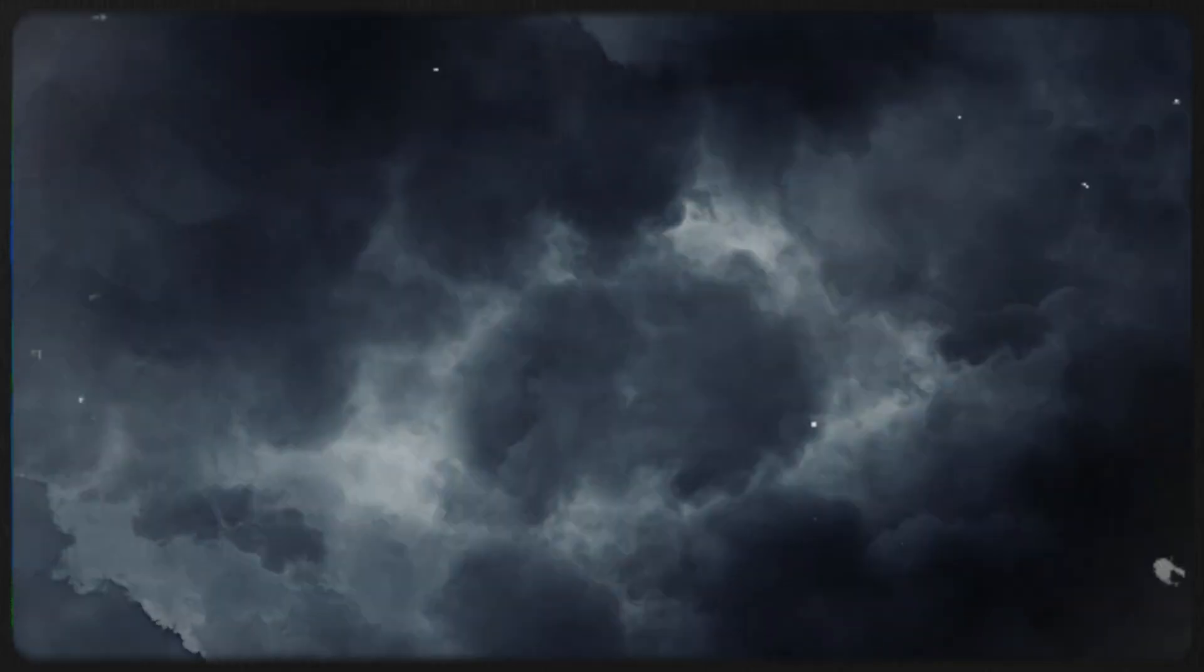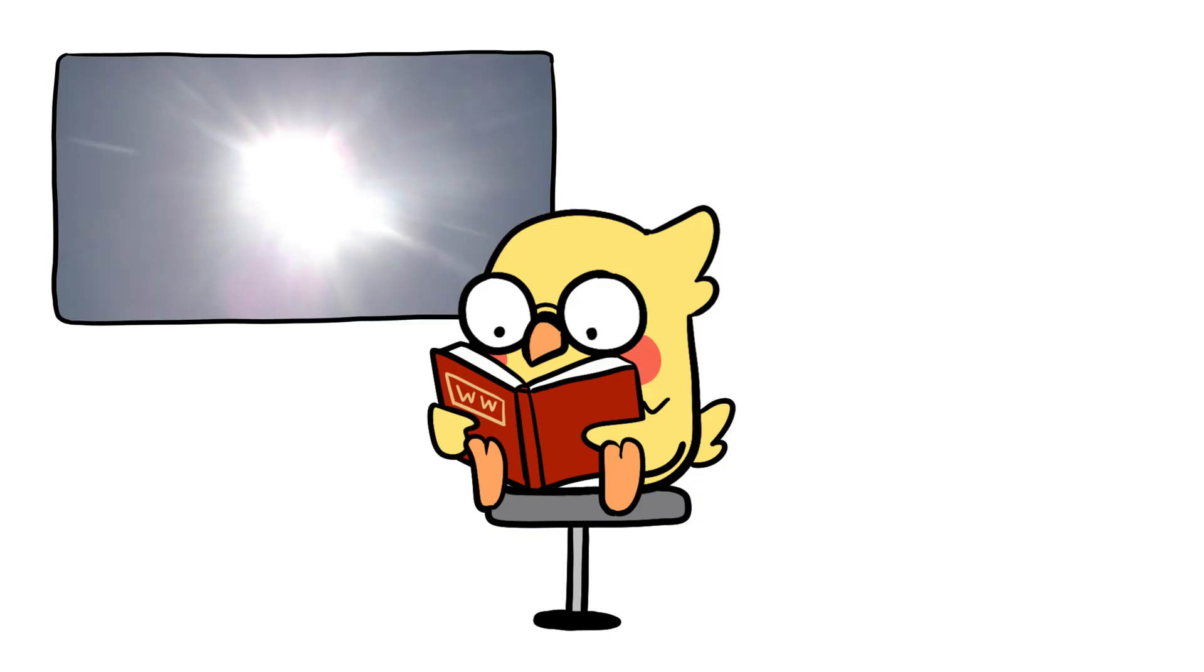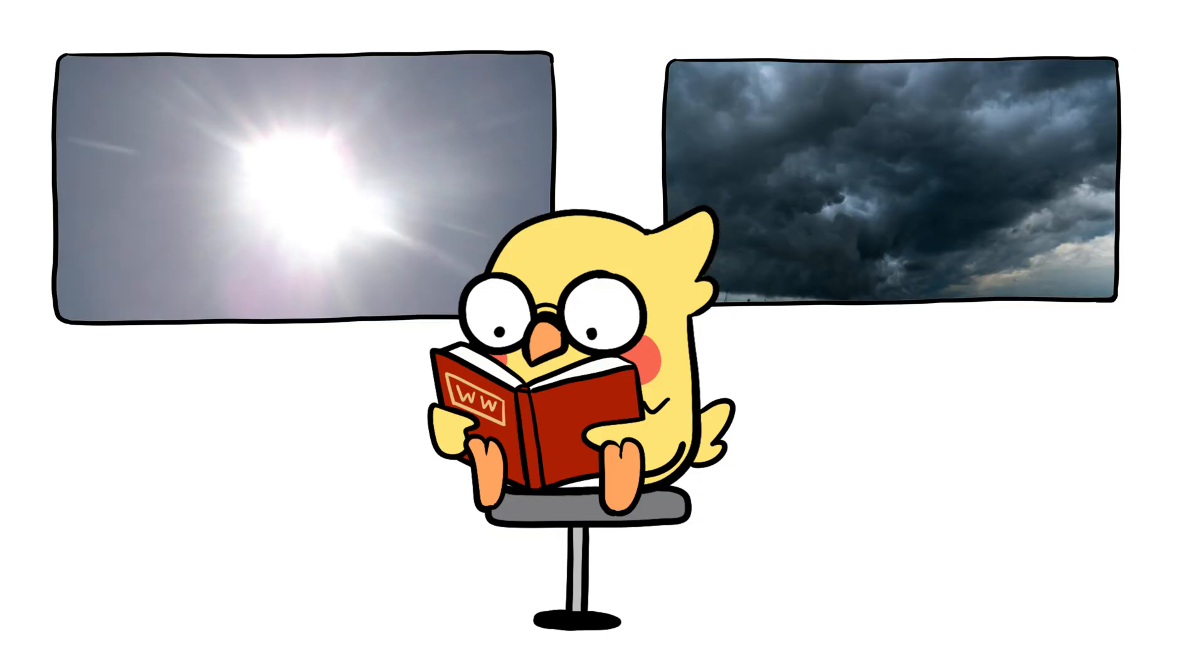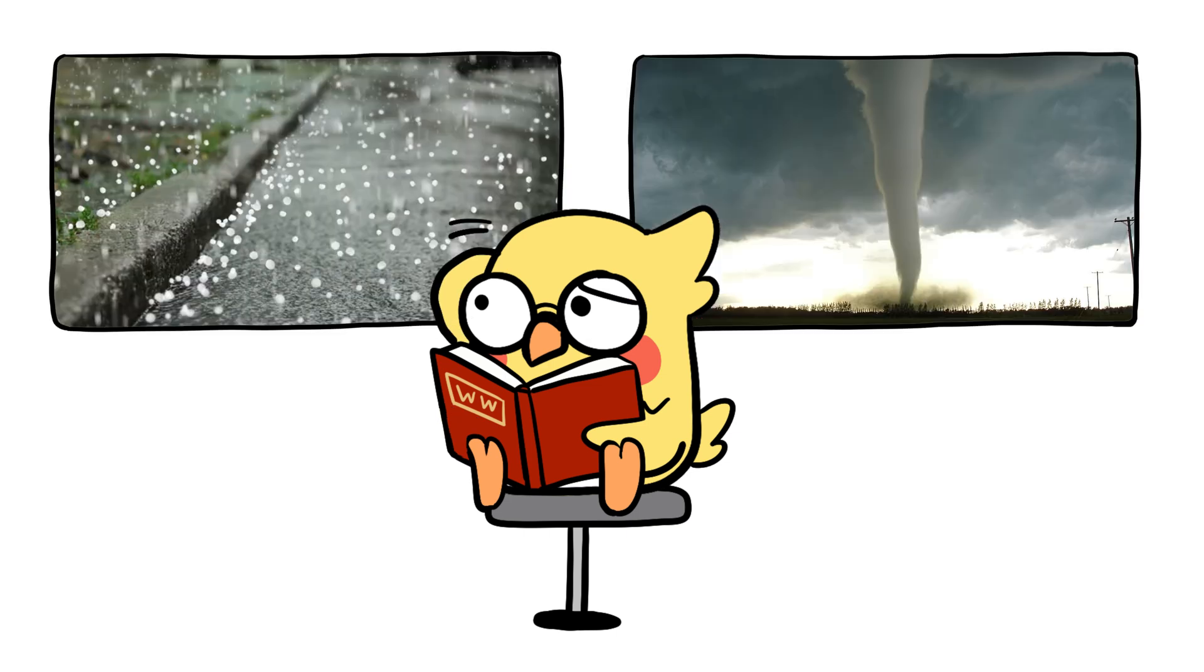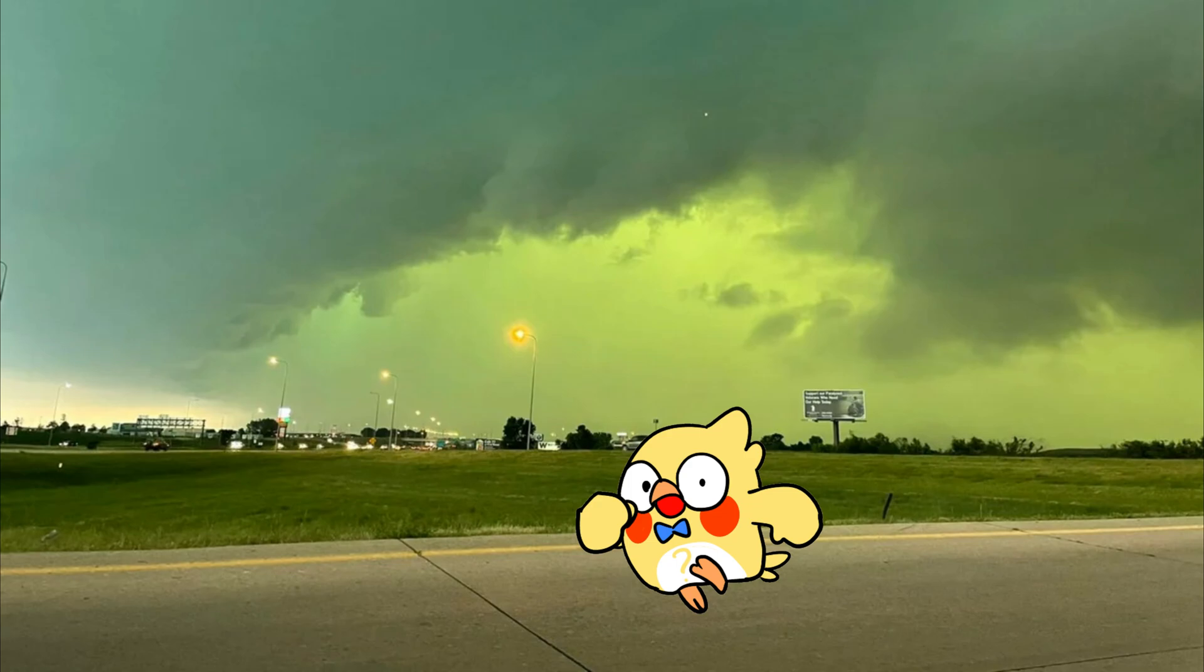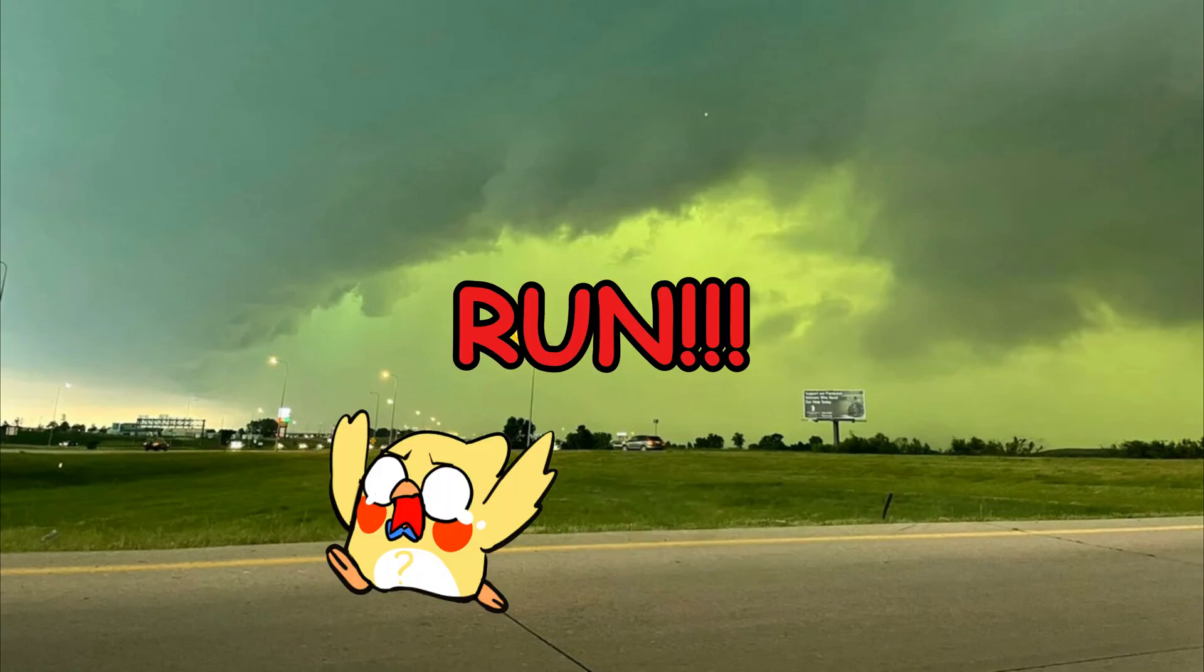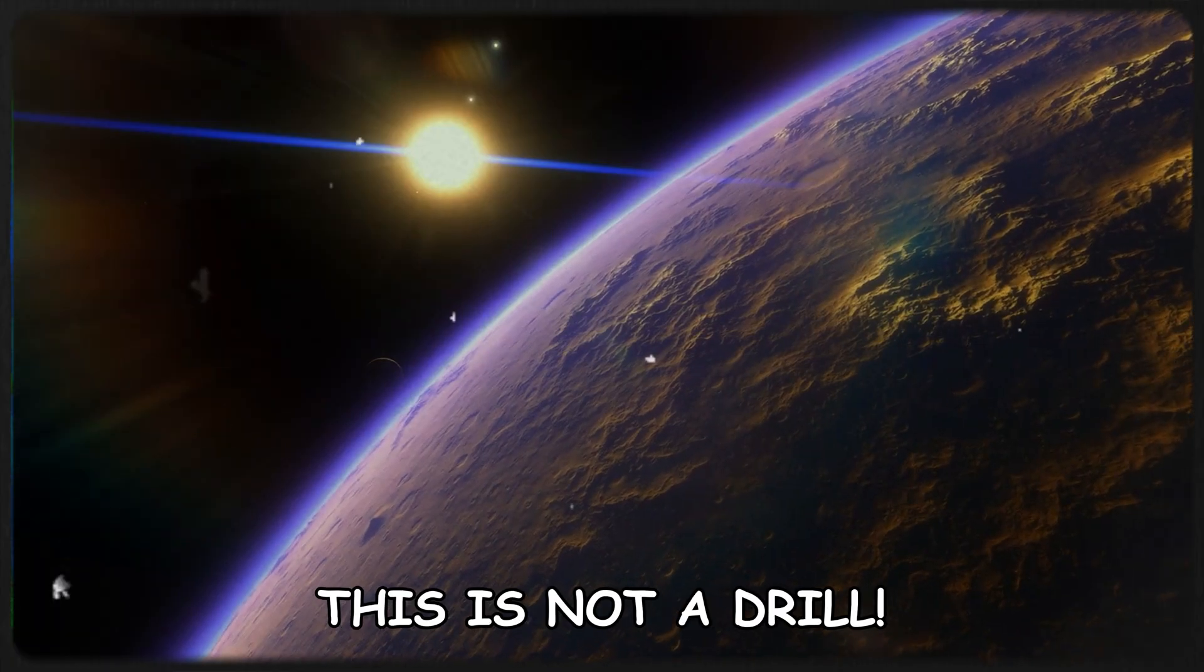But get this. Sometimes during severe thunderstorms, the sky actually does turn green. It's a weird mix of sunlight filtering through moisture-heavy clouds. And when you see it, it usually means hail or tornadoes are on the way. So, yes, a green sky is nature's run warning. It's like the atmosphere saying, this is not a drill.